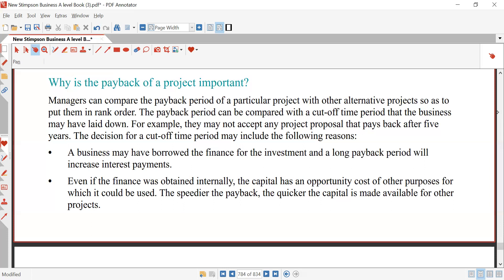The payback period is important because, first, it helps with liquidity assessment — it helps businesses evaluate how quickly they can recover their initial investment, which is crucial for maintaining cash flow and liquidity. It is very important to evaluate how quickly the initial investment (the money put in at year zero) will be covered.